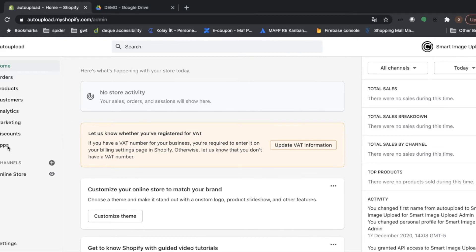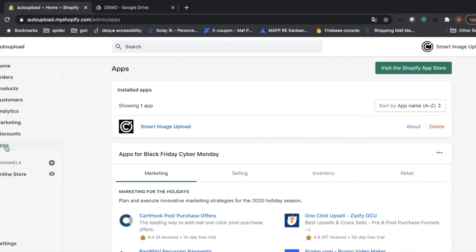First of all, you need to install Smart Image Upload application to your store. Here, I have already done it. So let's check my products.